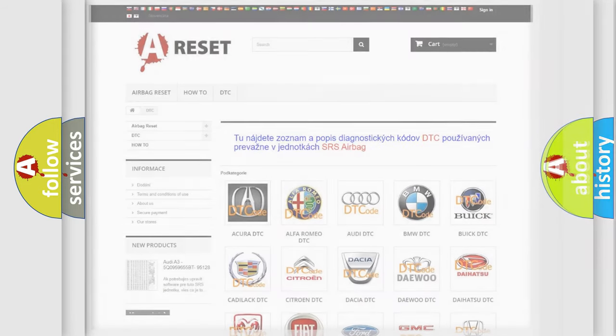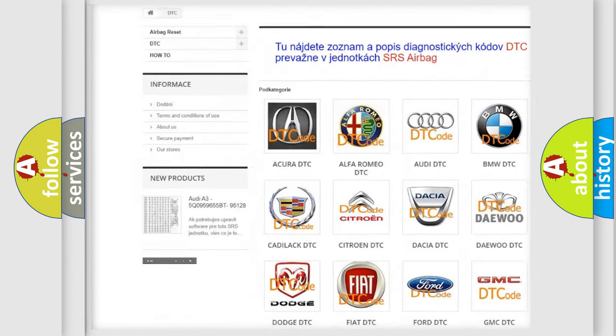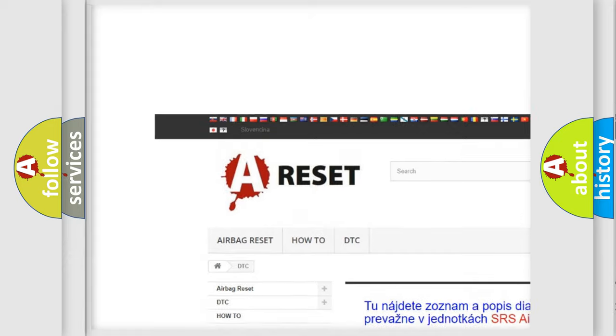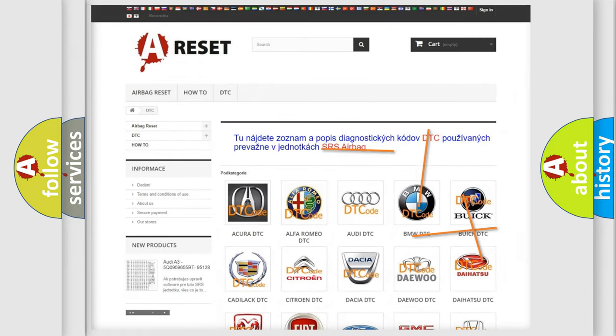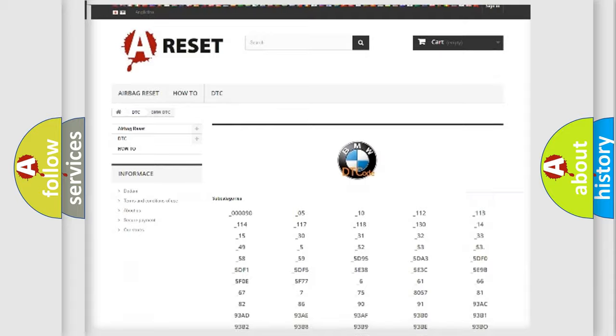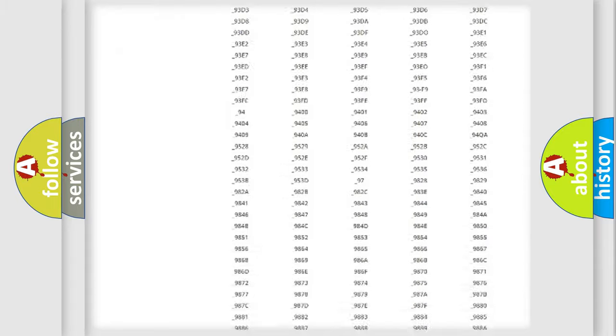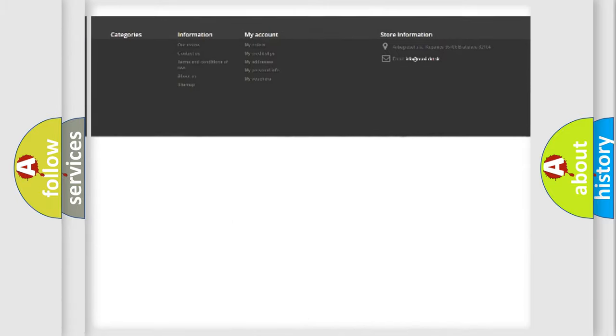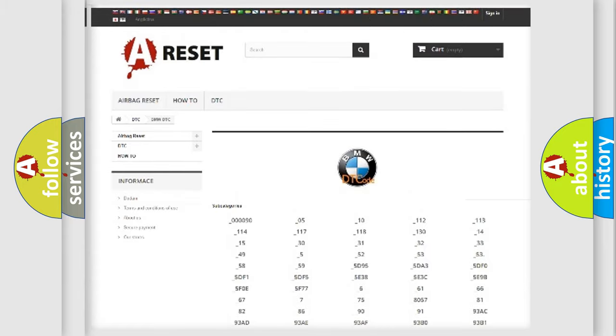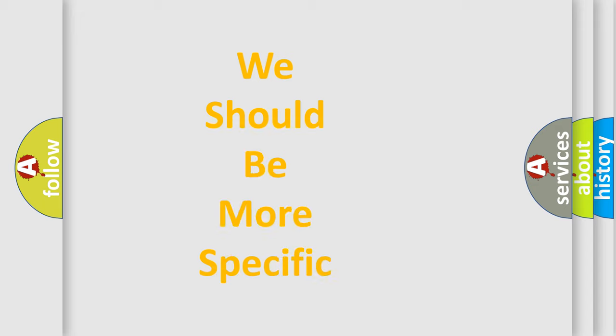Our website airbagreset.sk produces useful videos for you. You do not have to go through the OBD2 protocol anymore to know how to troubleshoot any car breakdown. You will find all the diagnostic codes that can be diagnosed in BMW vehicles, and many other useful things.